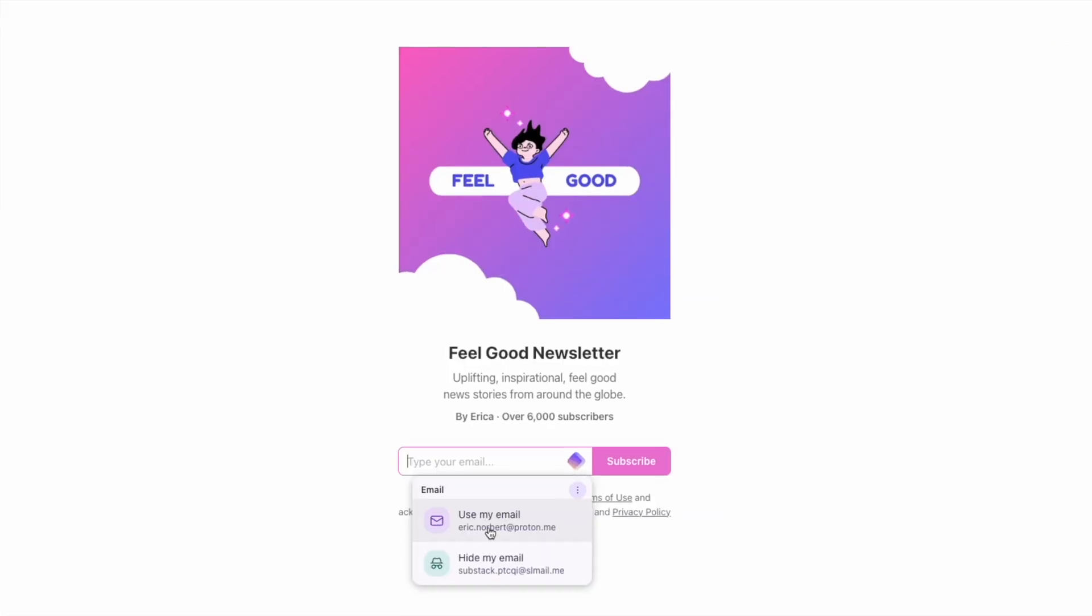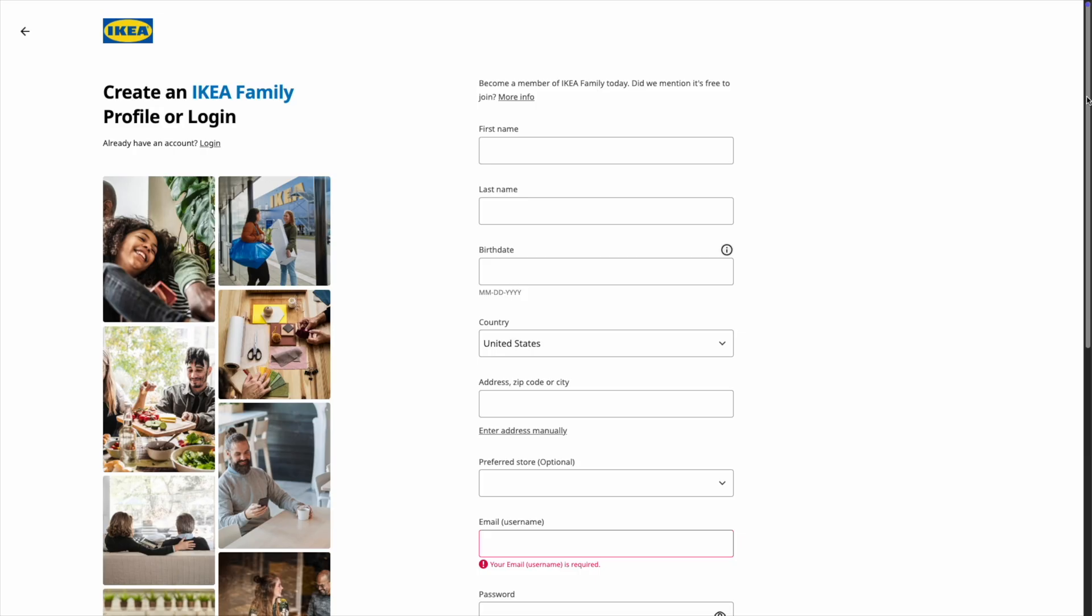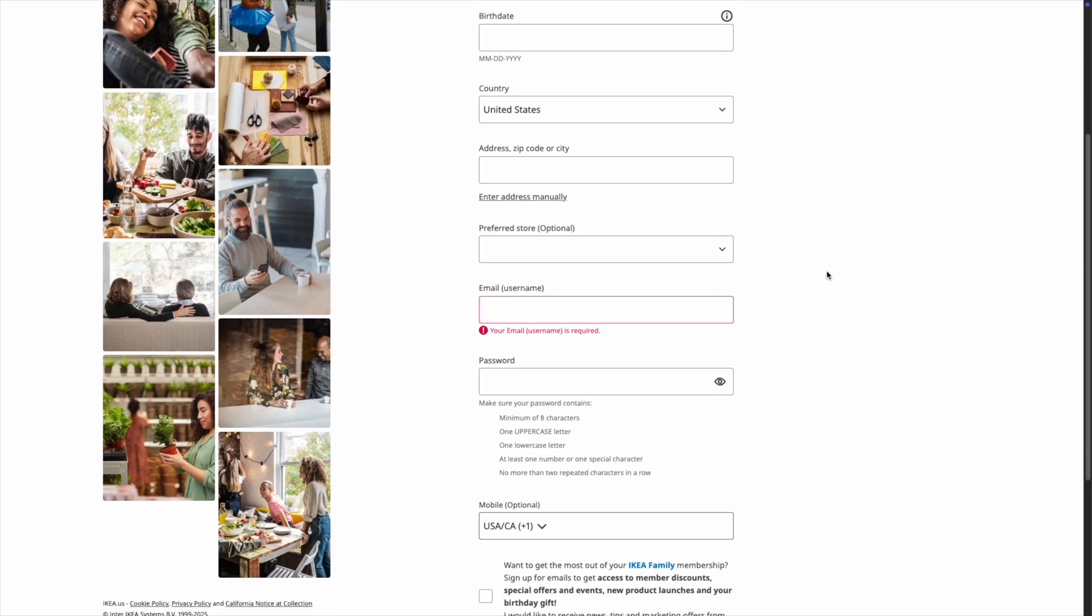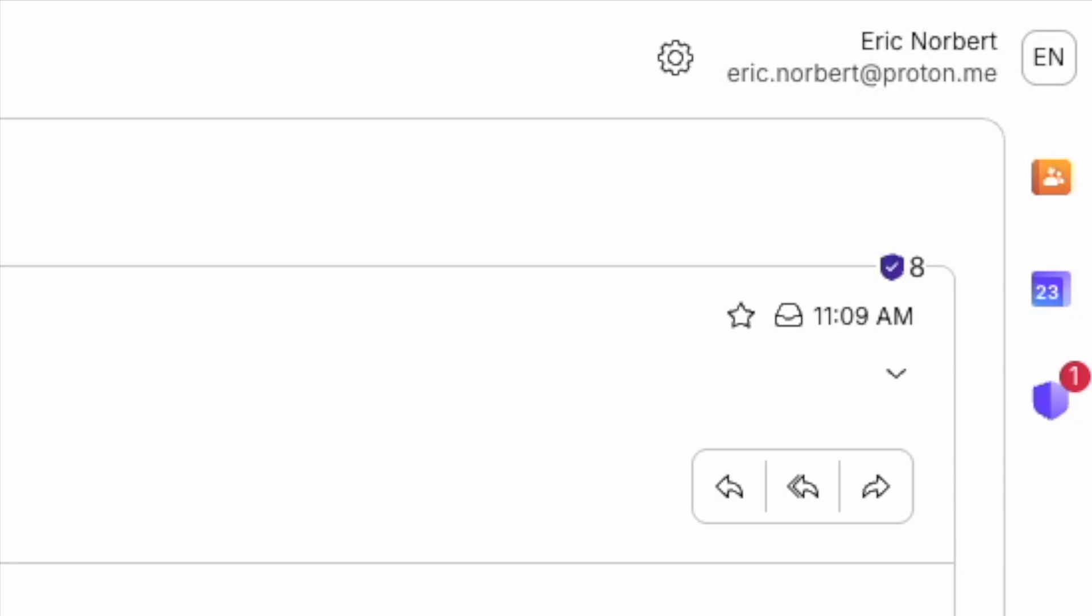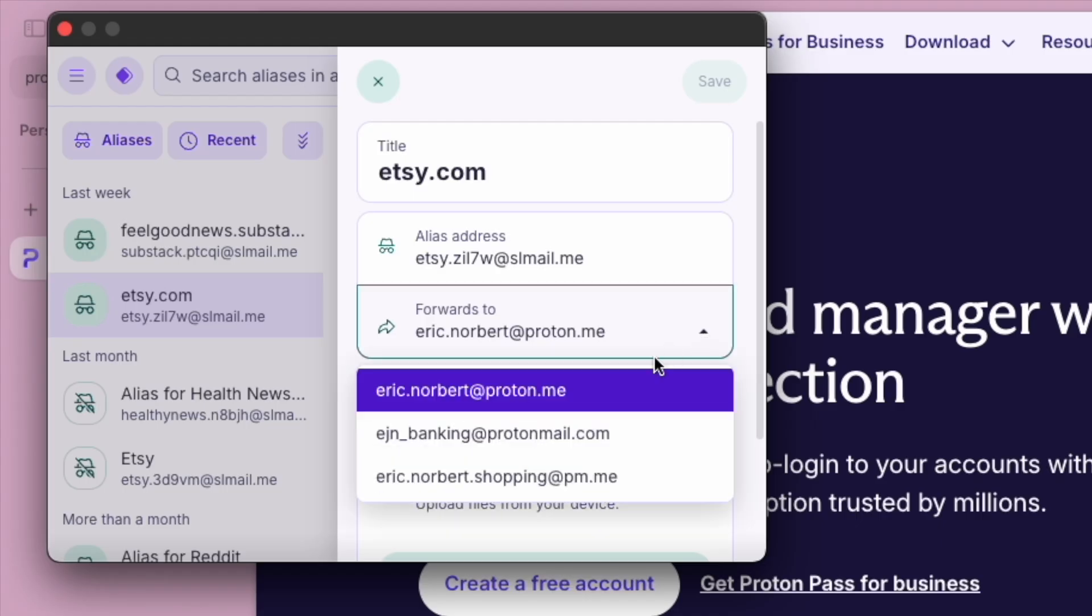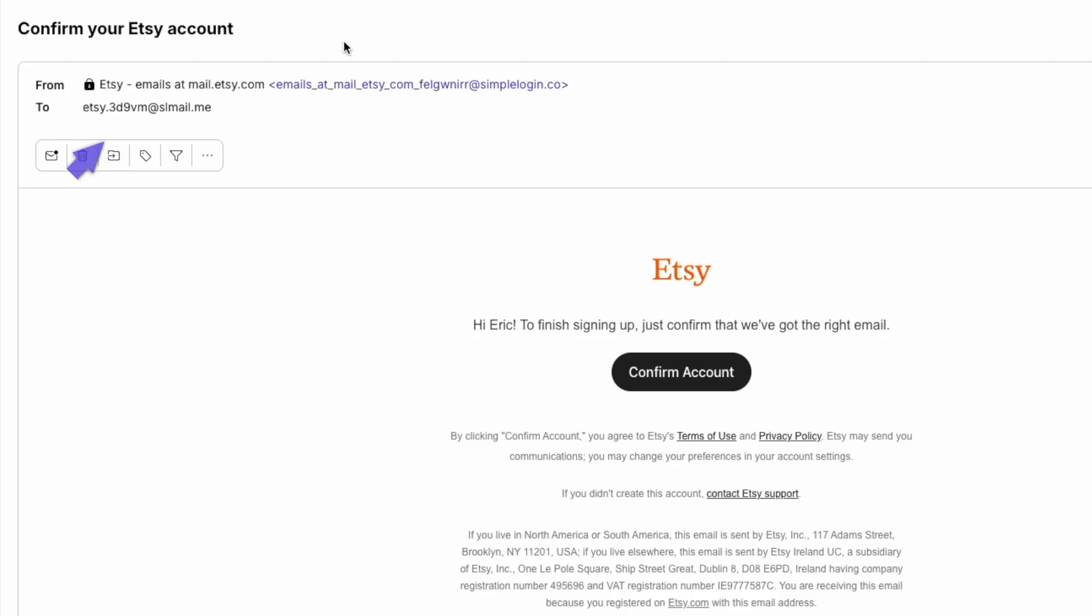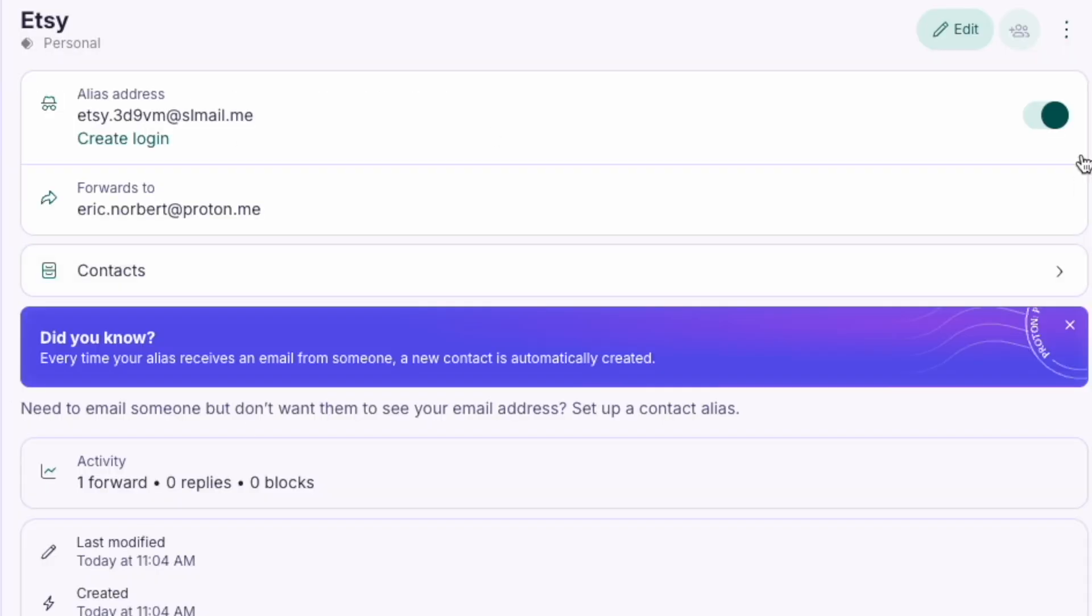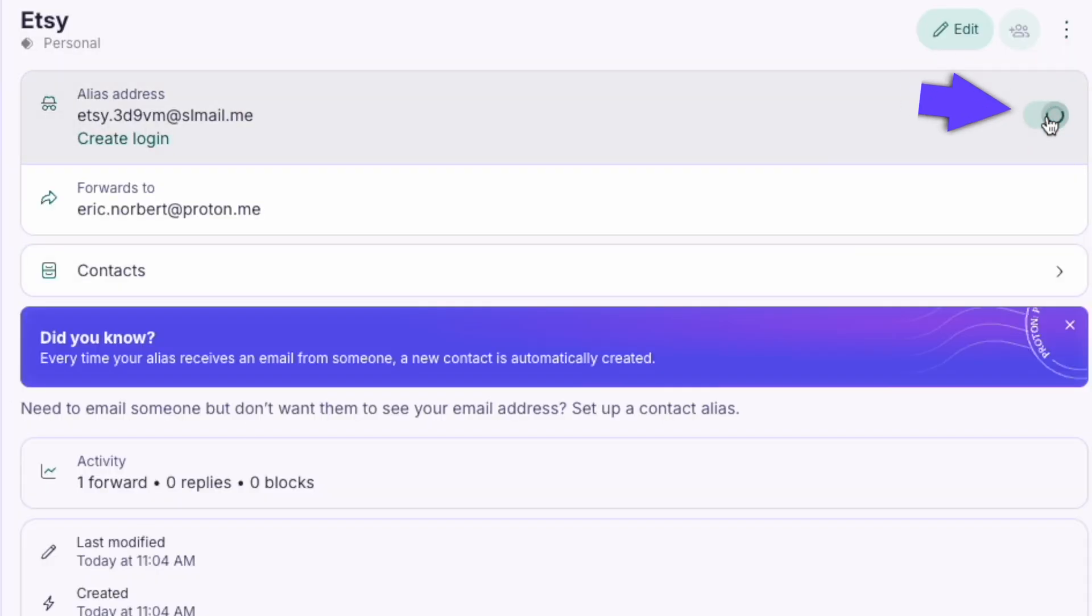It's great for newsletters, online trials, or any site you don't fully trust. The emails will land in your default address, but you can also add it to multiple inboxes. This gives you responses sent to your email address of choice without giving it away. And if you ever stop trusting the site, you can simply disable the alias.